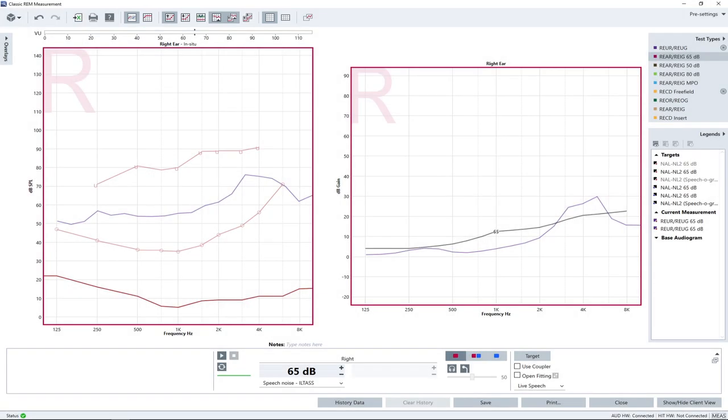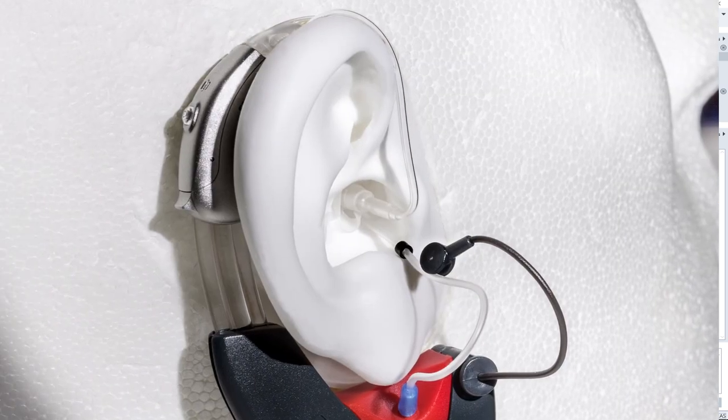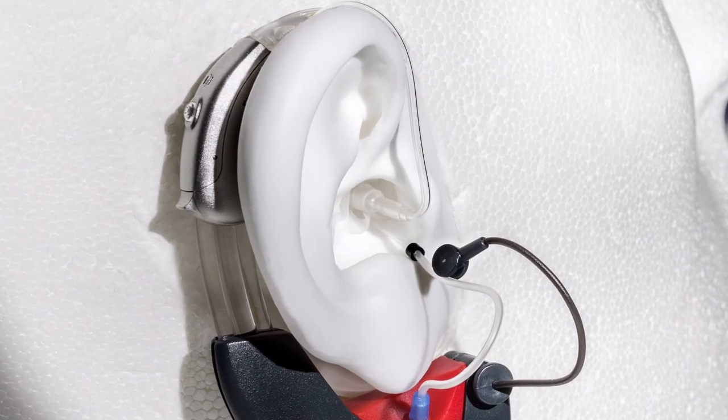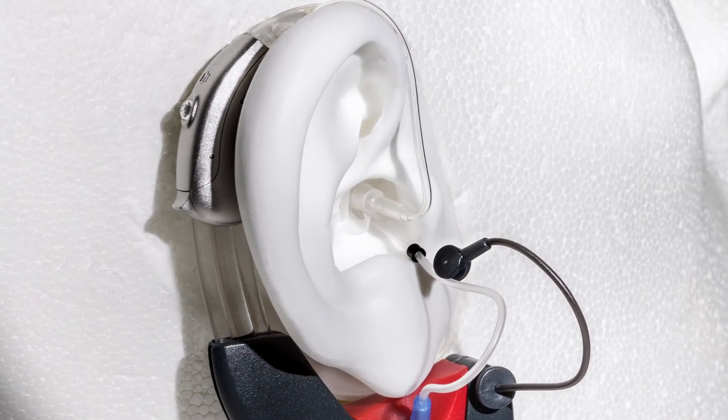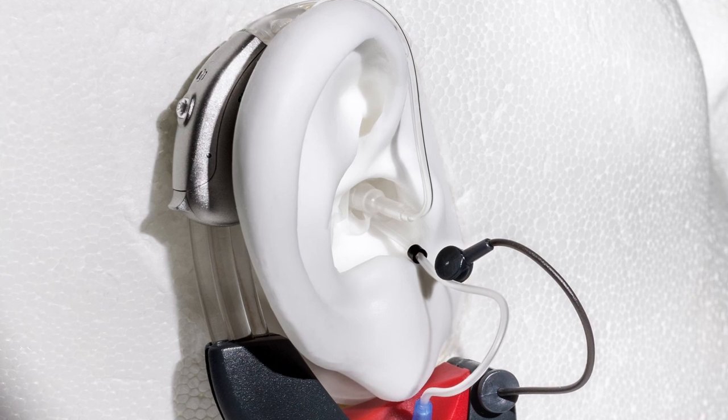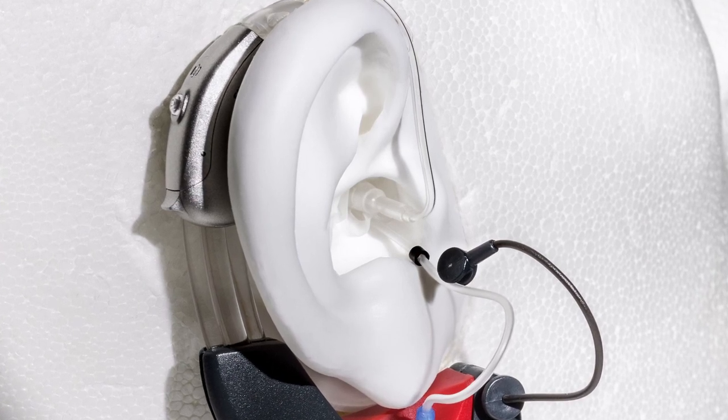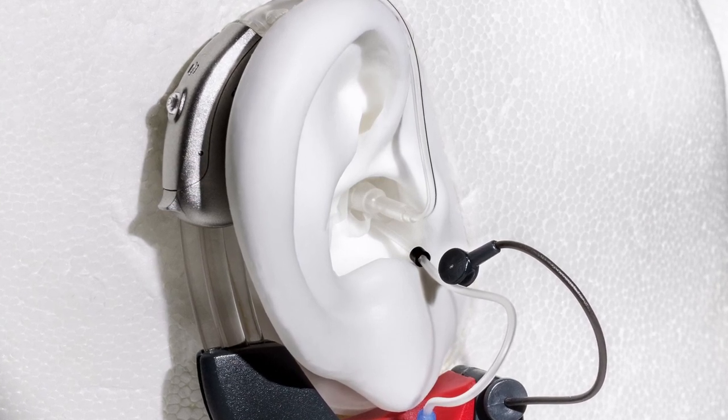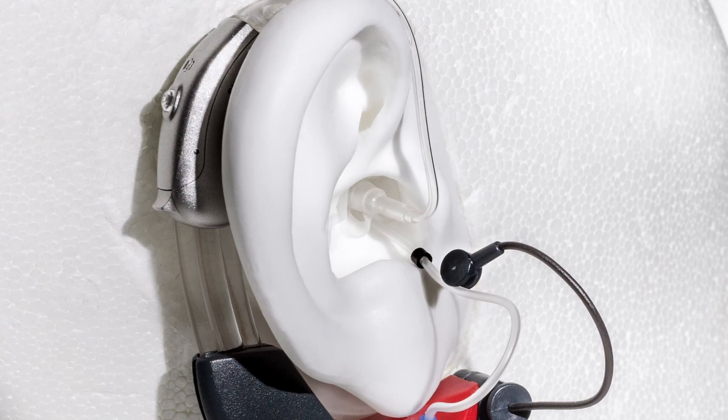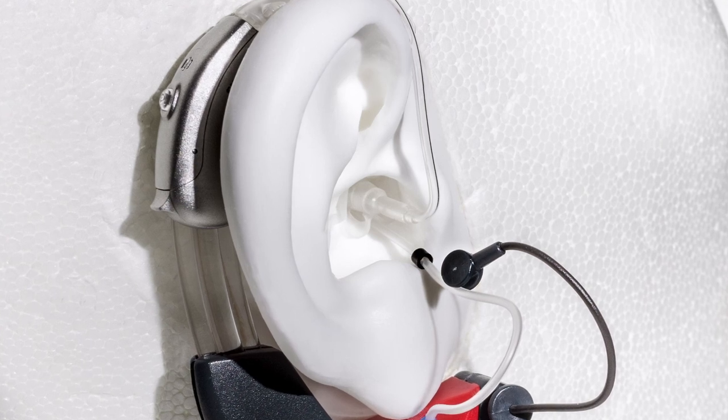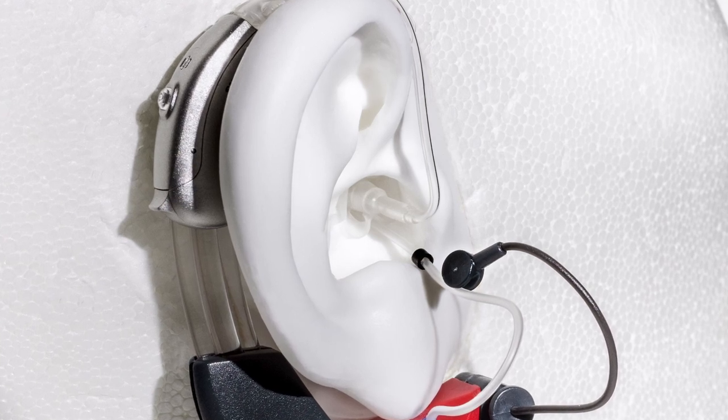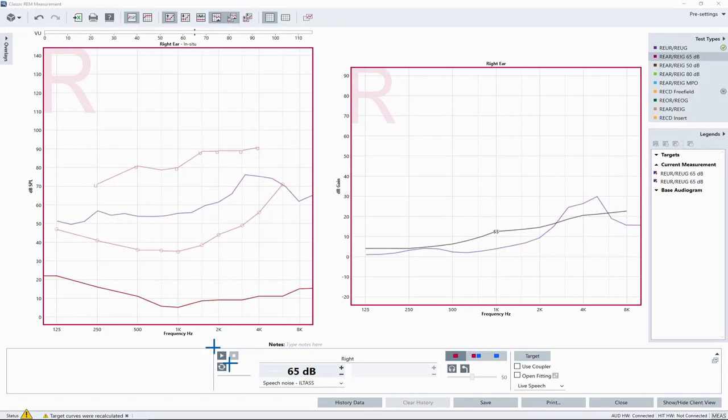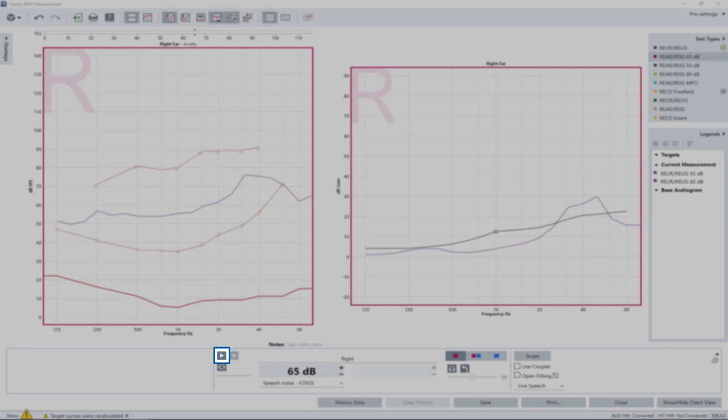Before you start the analysis, make sure the probe tube is properly inserted into the client's ear. Now, carefully insert the hearing aid into your client's ear canal while the probe tube is kept still in its place. To start the measurement, click the play button.